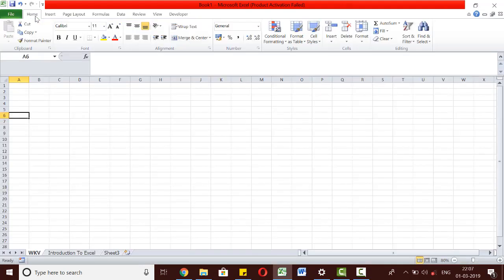The home tab provides us with a variety of cell and text formatting and alignment options, which we will be using in subsequent videos when we learn how to deal with data on Excel.